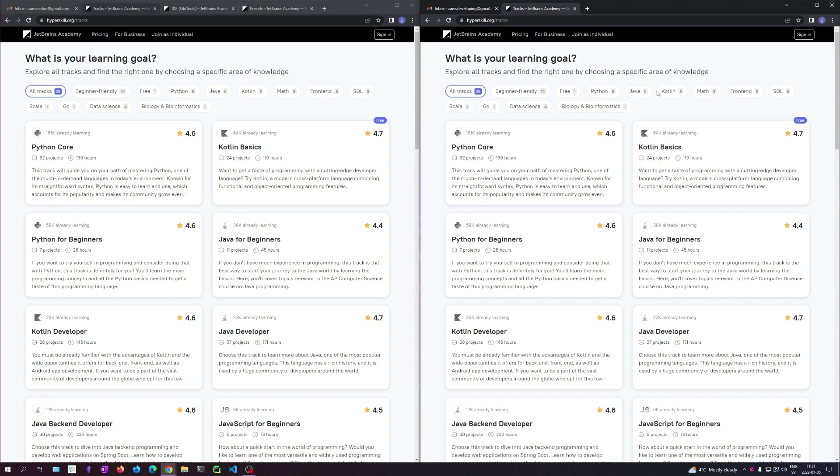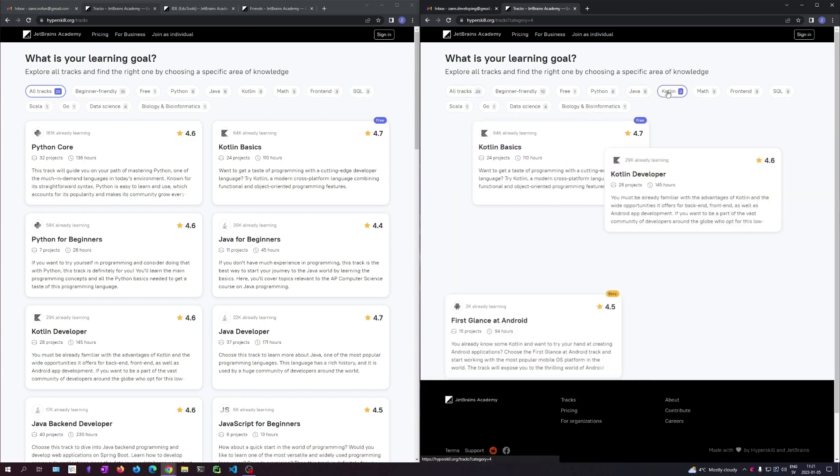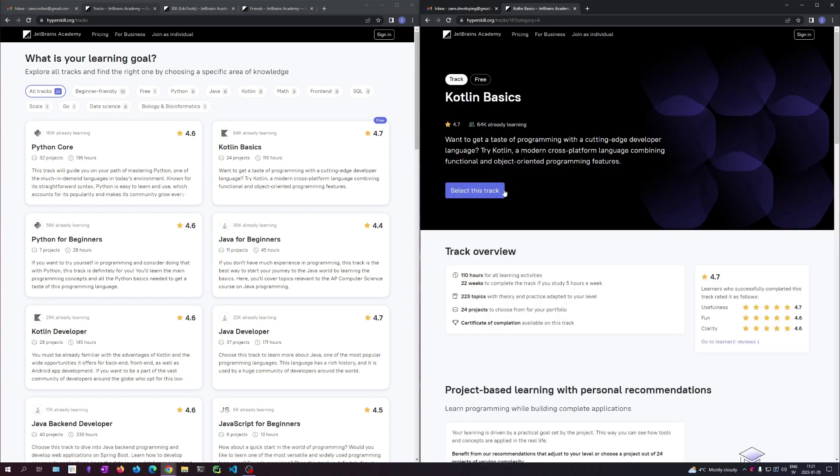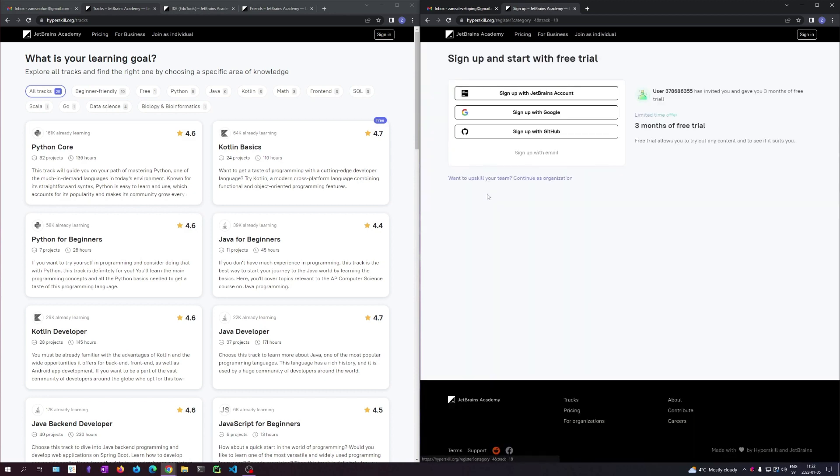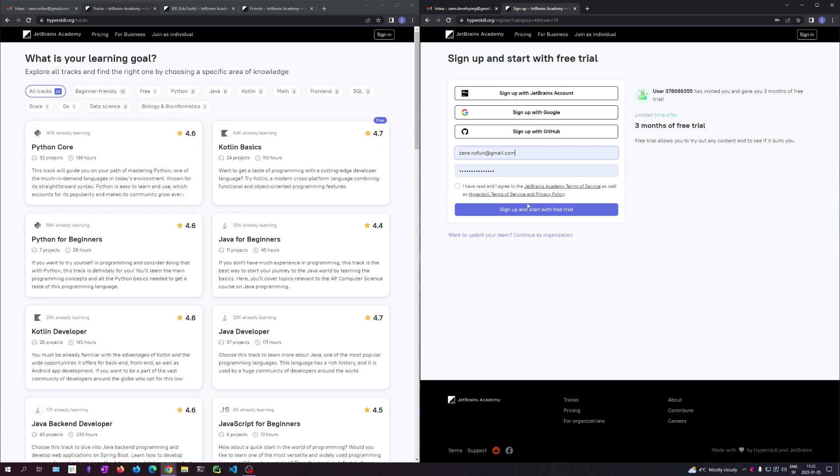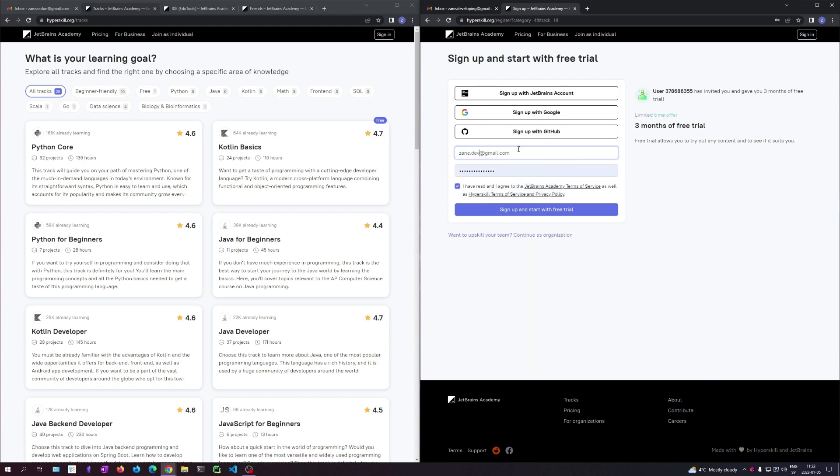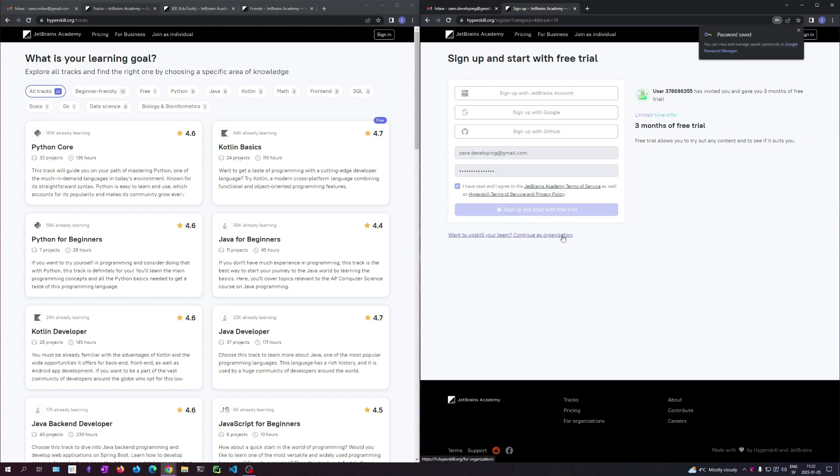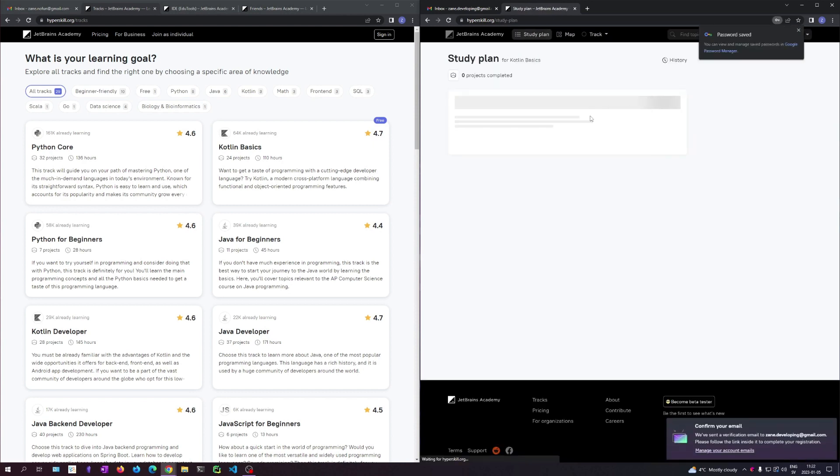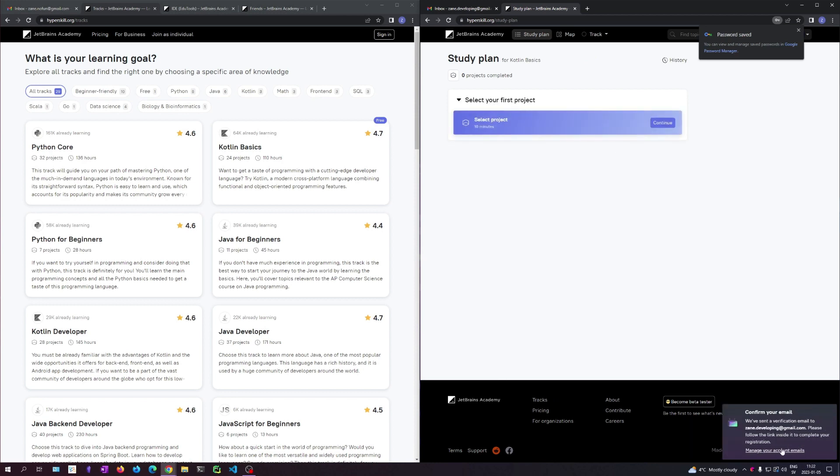And then I'm going to get three months free. I wish to learn Kotlin, Kotlin Basics. Select this track. You can sign up with different accounts. I'm just going to sign up with this email. Developing. And you get like this.